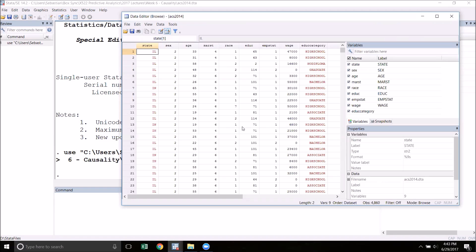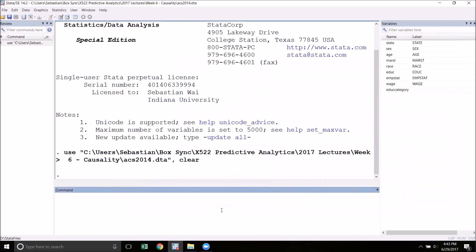A good way to get started with a categorical variable is to get ourselves situated by using the tabulate command, or shortened to tab. So I'm going to tabulate edu_category.